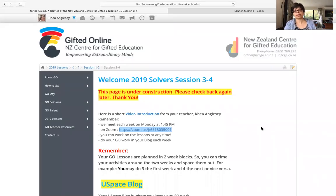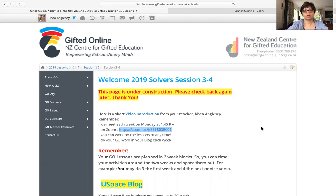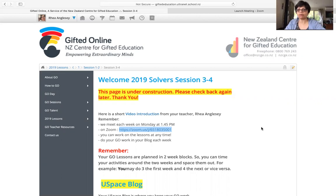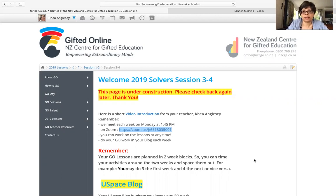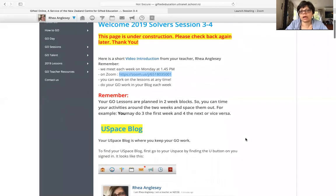My problem solvers, welcome to your session three and four. In the video it says this page is under construction, it won't be. I'll be taking that off by the time I post this video. So this is your how-to video for your lessons this week. First of all, I wanted to congratulate you on the lovely work you've been doing on your USpace blog.